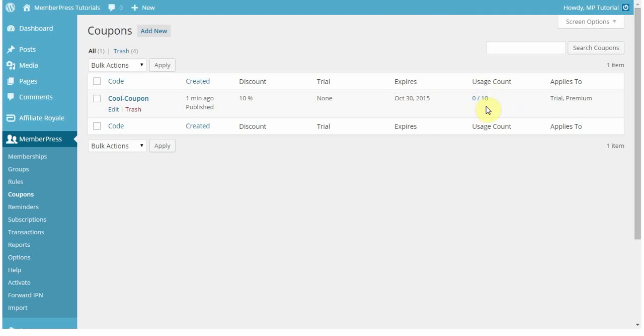MemberPress will count the amount of times that the coupon is used by your individual users. So you can get a summary here of how many times it's been used, and what memberships it applies to.